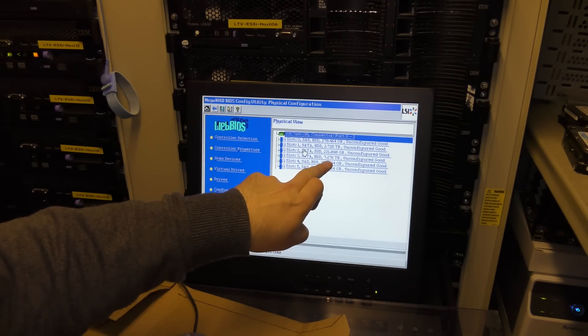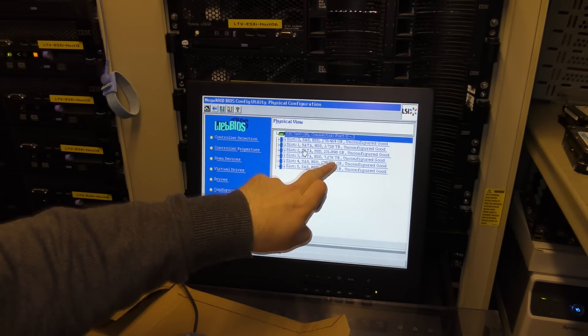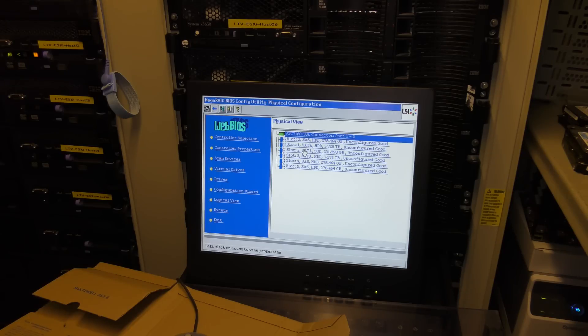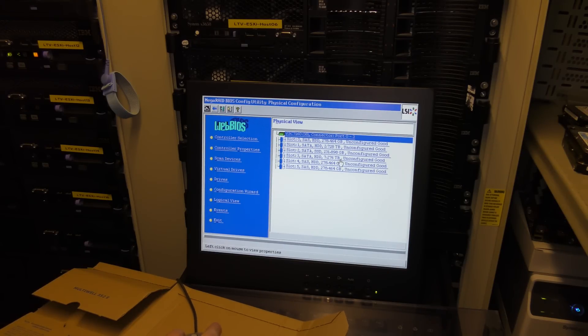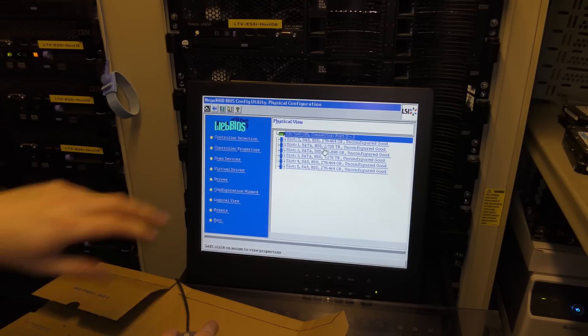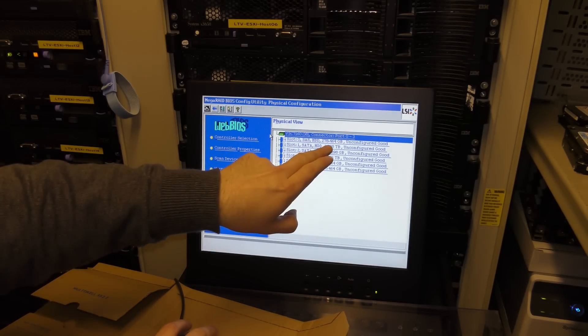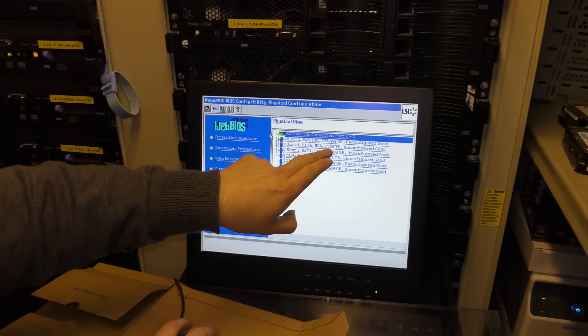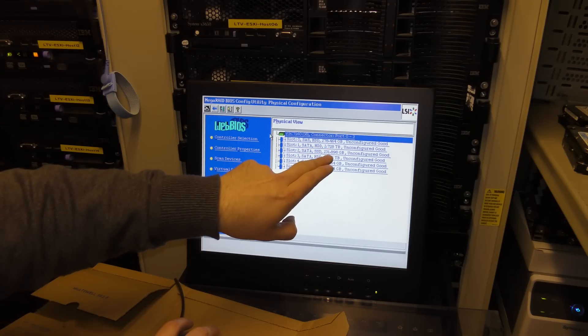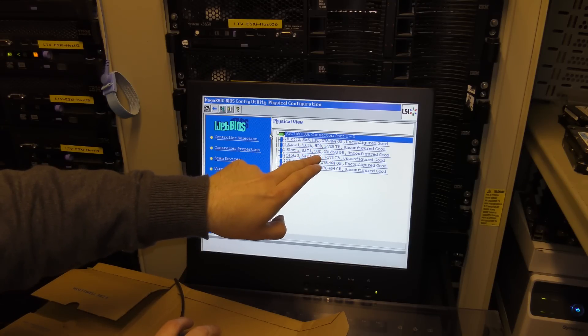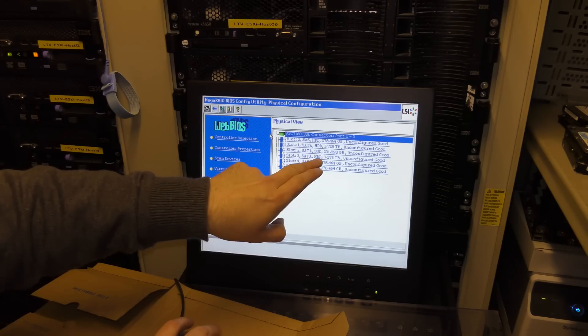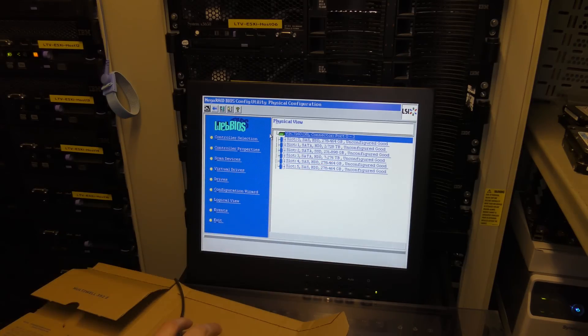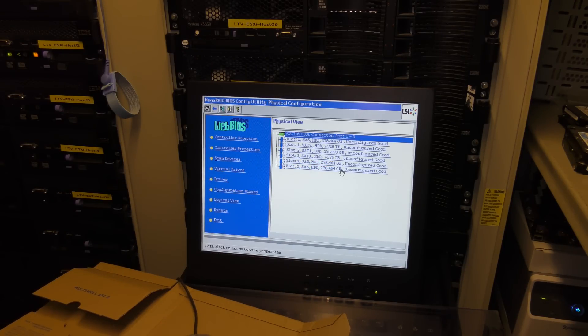7.276 terabytes. So it does see the drive. Unconfigured good. Everything is awesome. The first one is the 300 gigabyte SAS. Then there's the 3 terabyte. Then there's the SSD. And then there's the 8 terabyte drive. So cool.